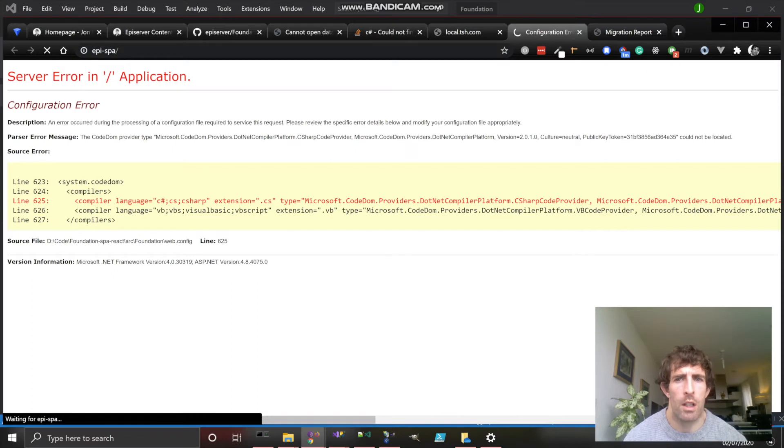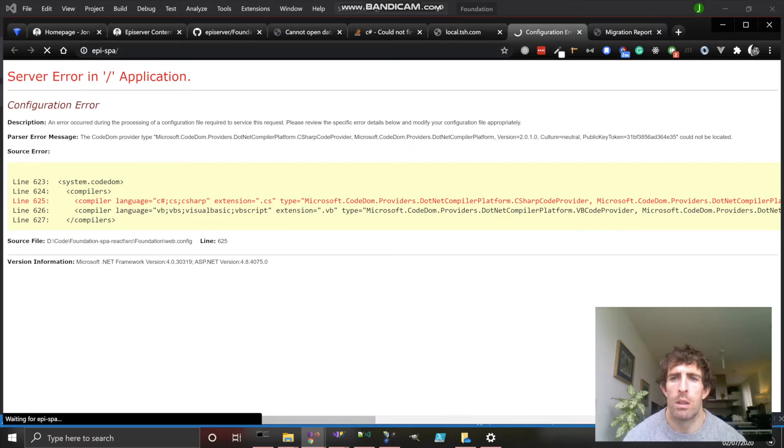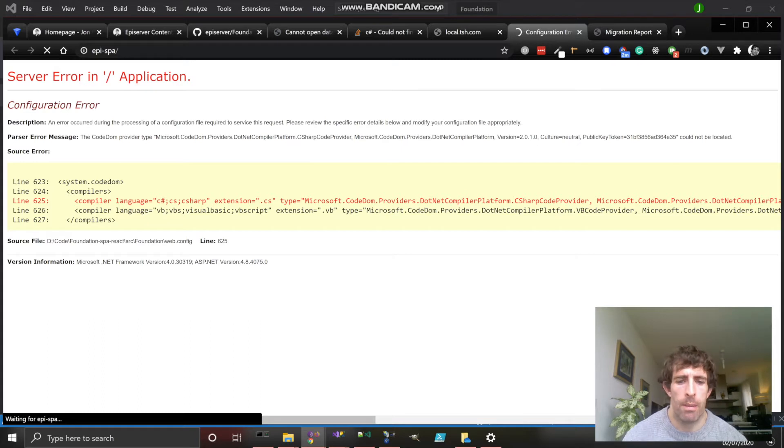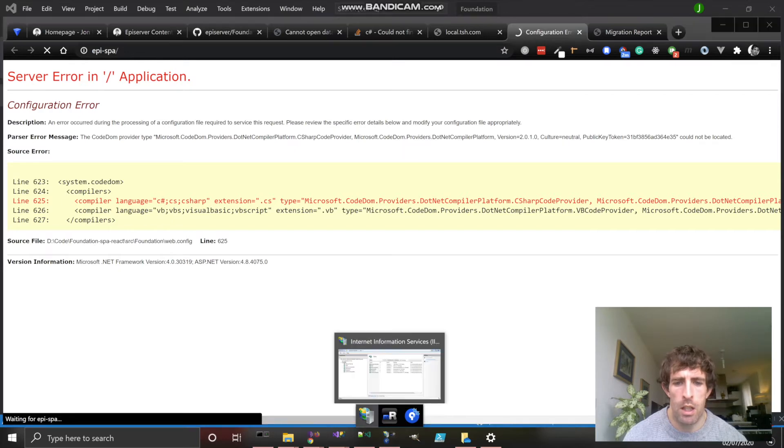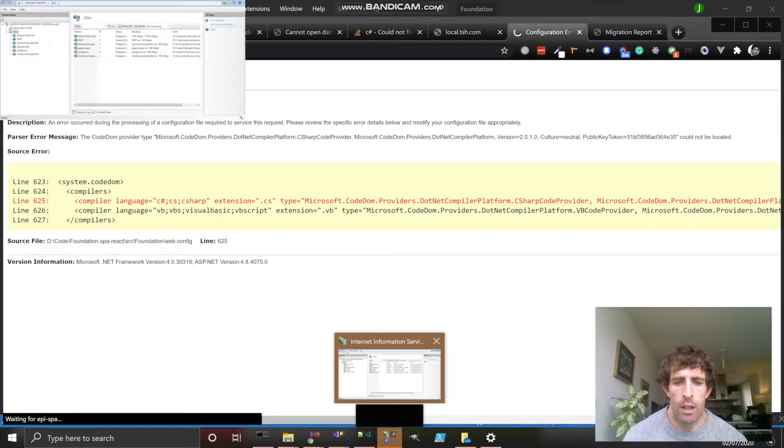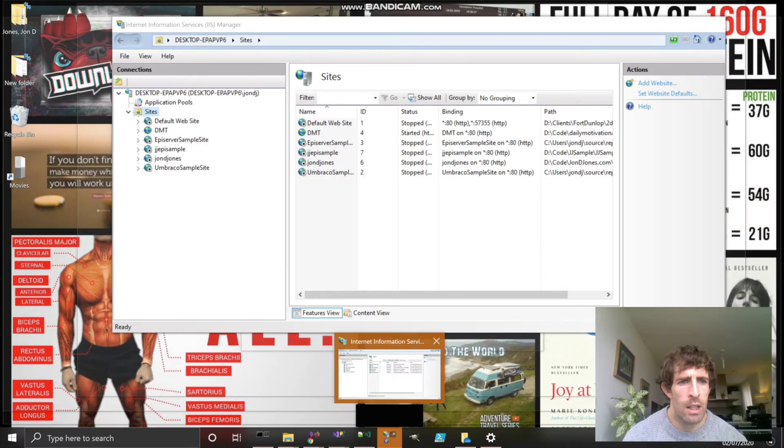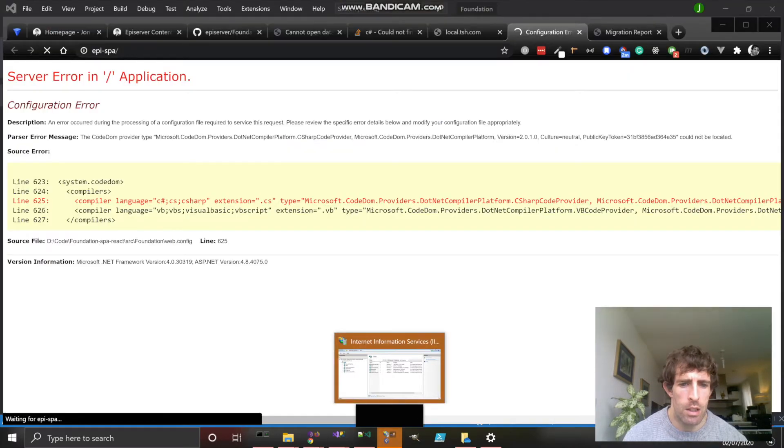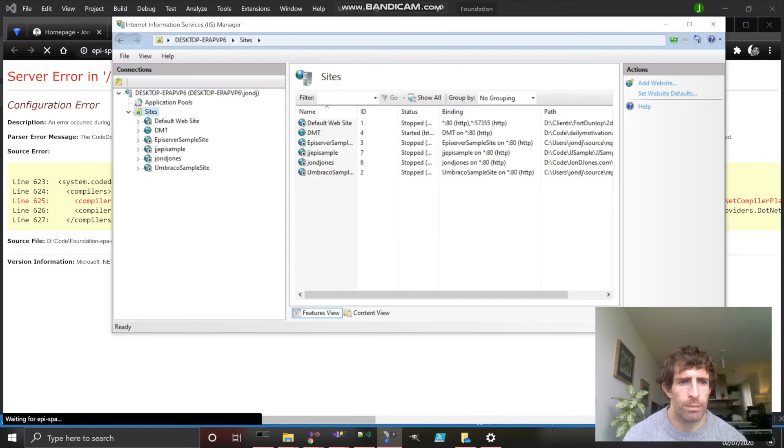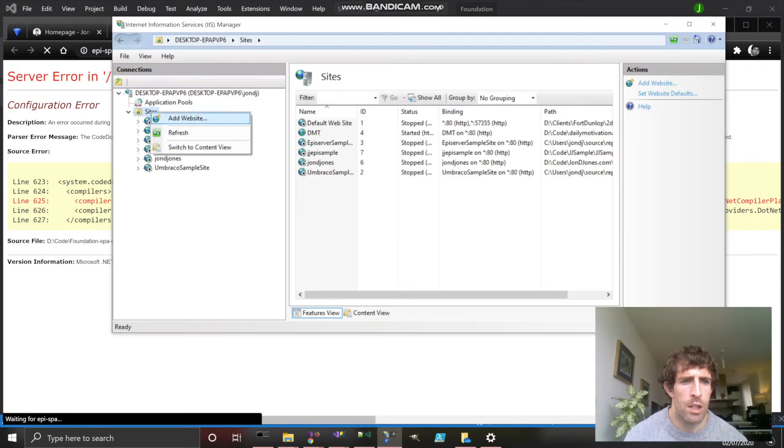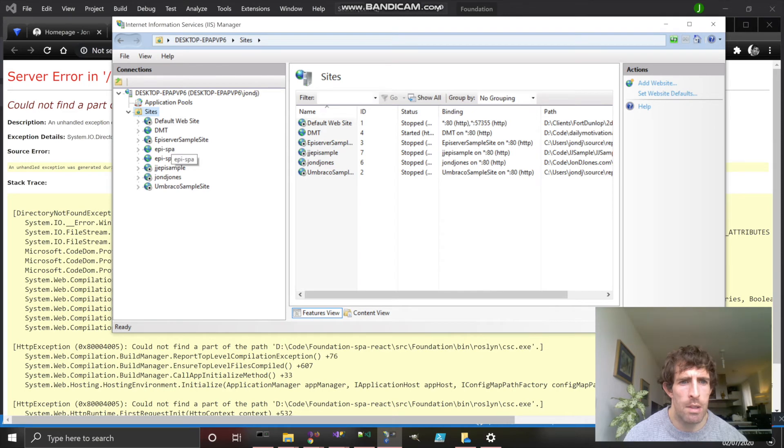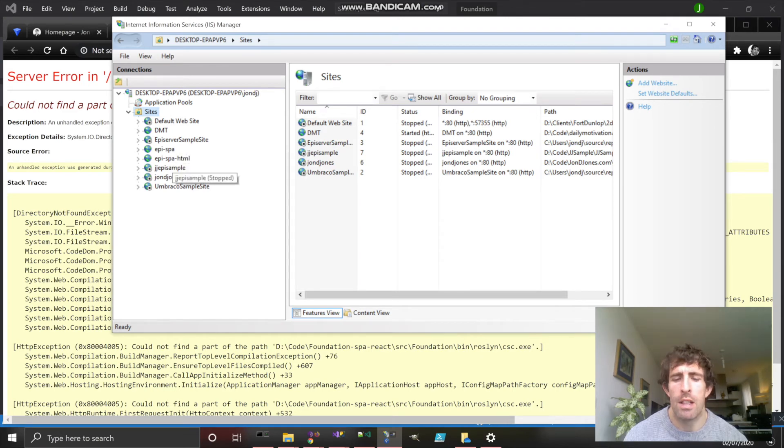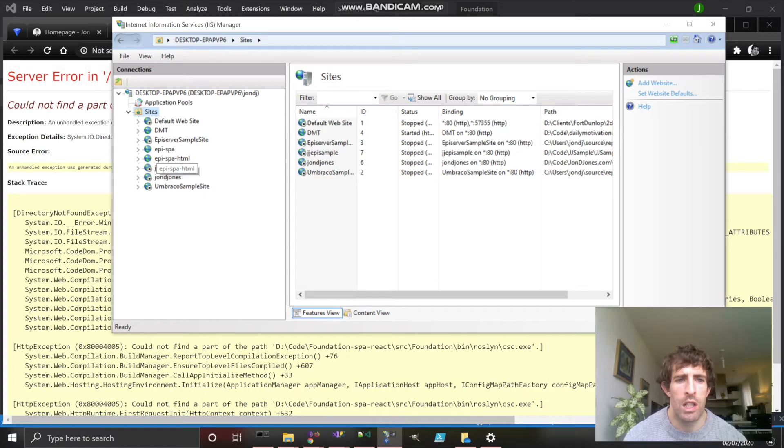Hopefully this should load up and we'll see a beautiful React Episerver sample site. Because my laptop runs a little bit slower, it's probably a good idea just to have a look in IIS. As you can see in IIS, if we click refresh, we've got the EpiSPA and the SPA HTML. These have been installed by the install scripts. Notice how traditionally with Episerver you'd have one application pool, now we have two websites.